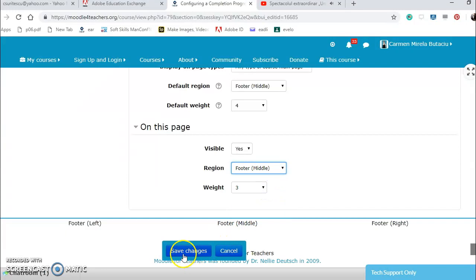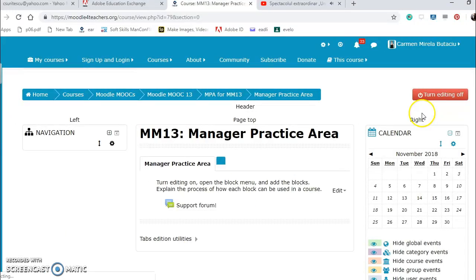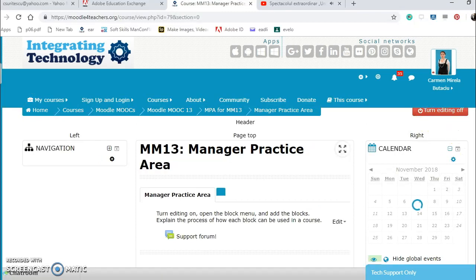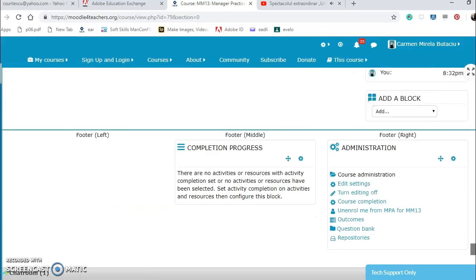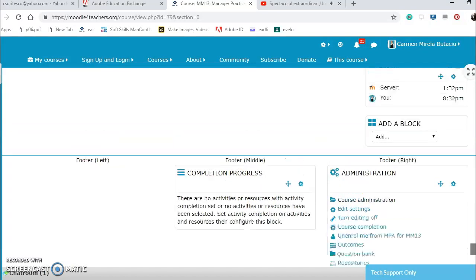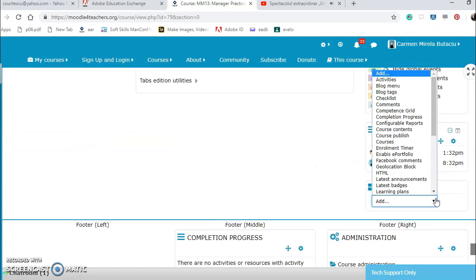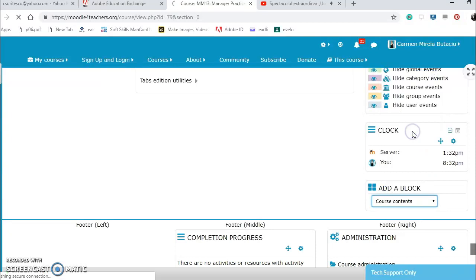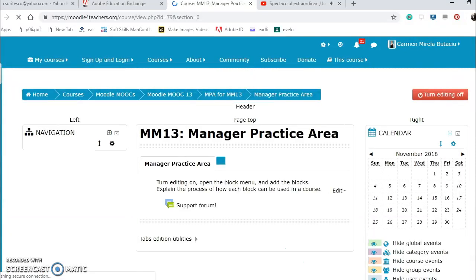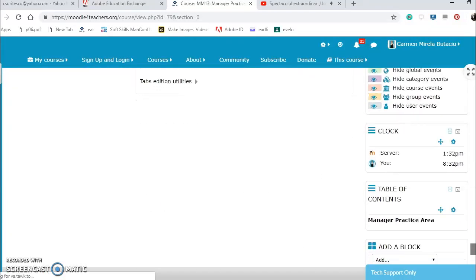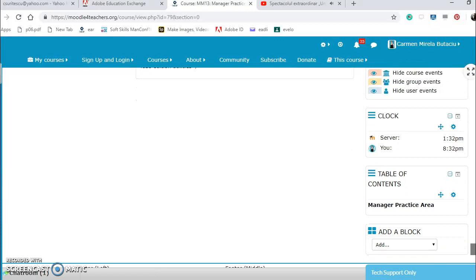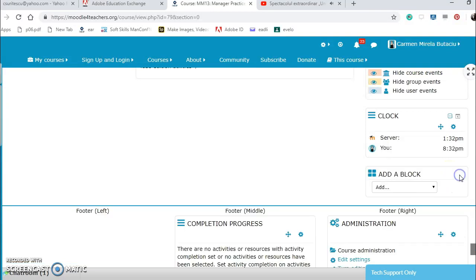And save changes. And here they are, the compassion progress. Then I add reports, course contents, why not, table of contents. I can undock it, hide it, hide from here, or I can dock the table of contents which is here on the right.